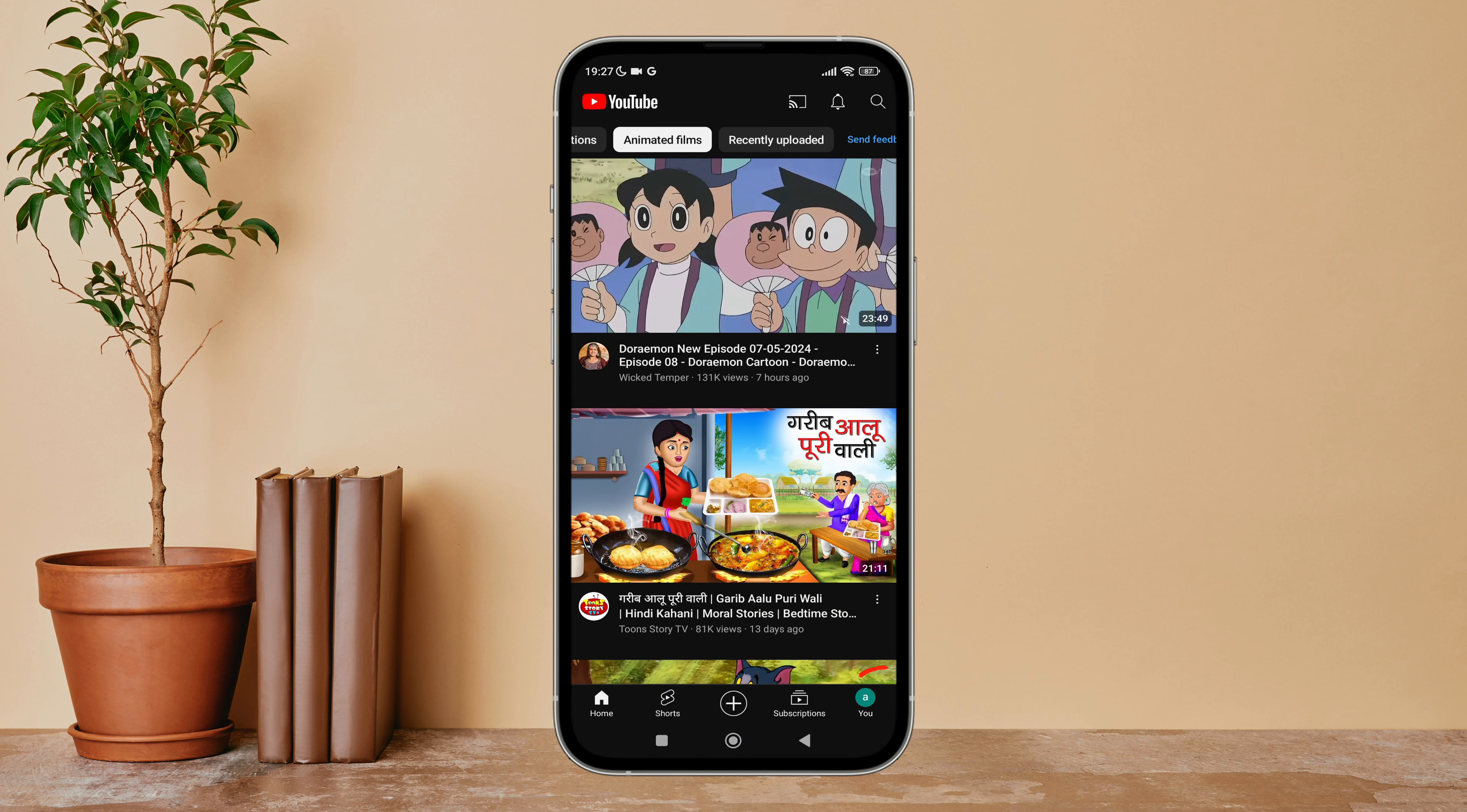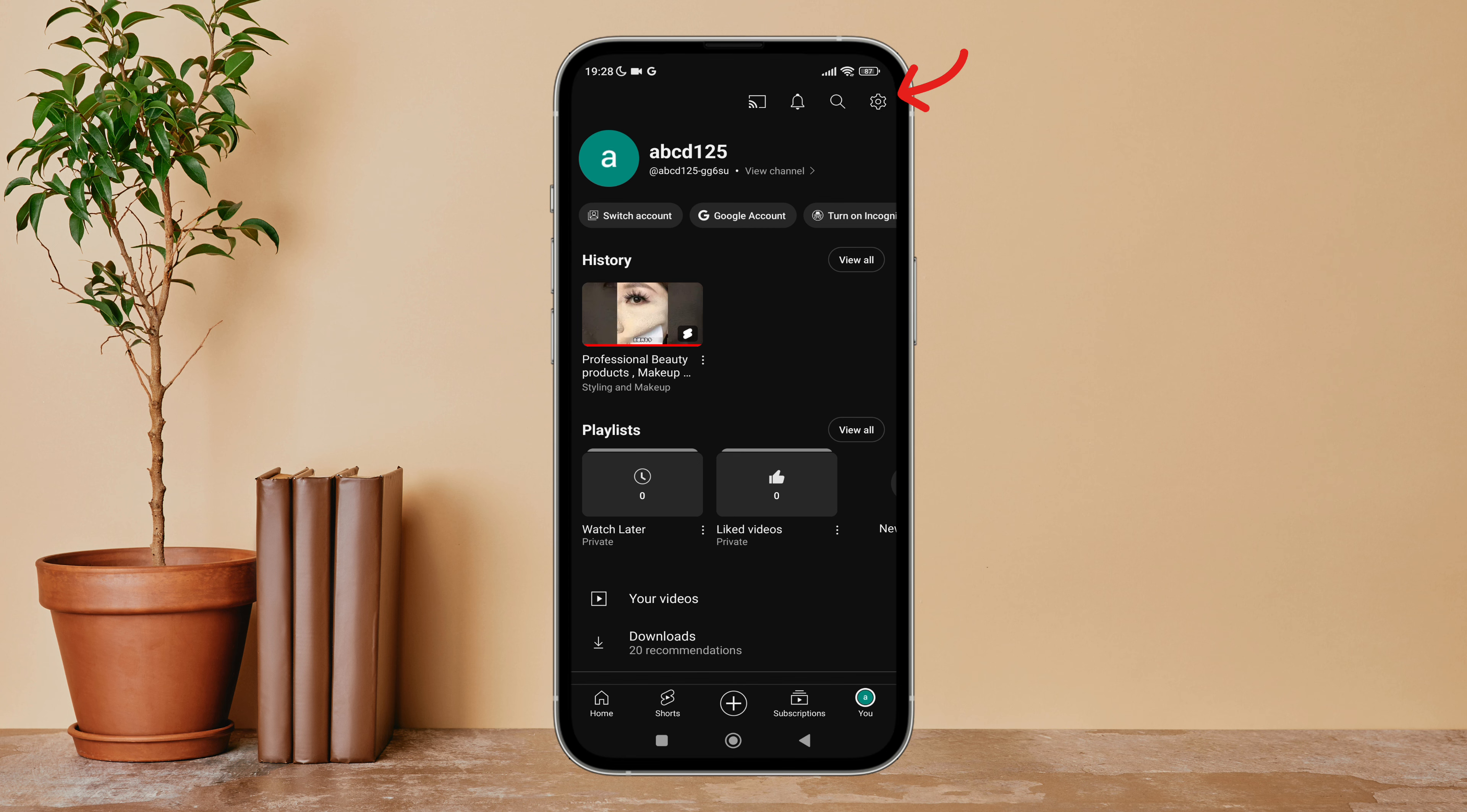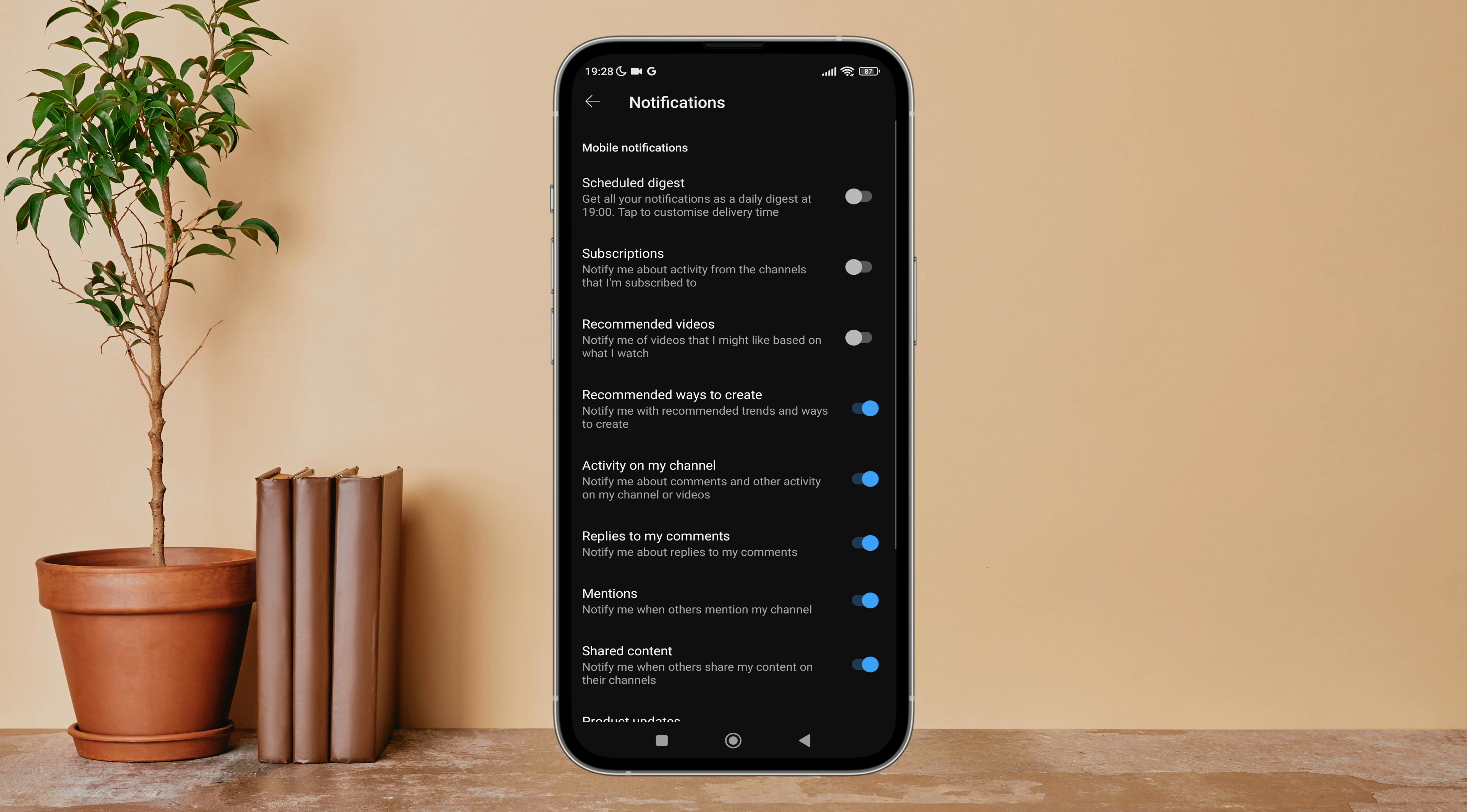Next, tap on your profile icon. Next, tap on Settings. After that, tap on Notifications. Next you can see the option of Schedule Digest. Turn it on by tapping on it.